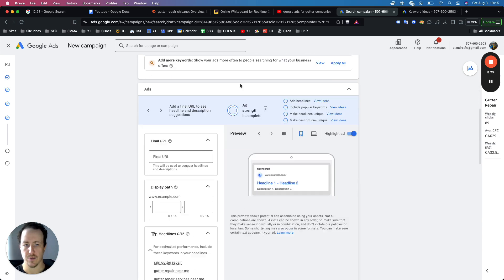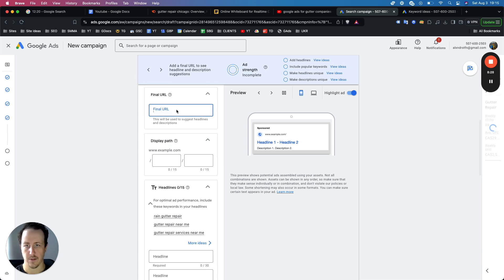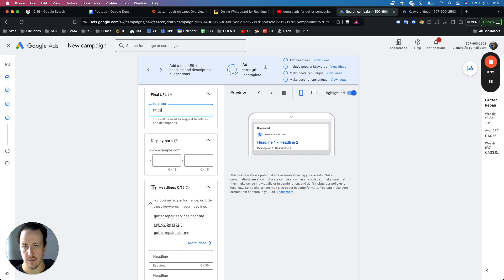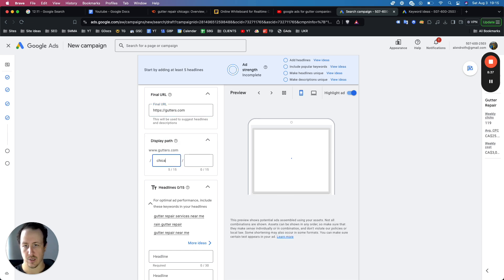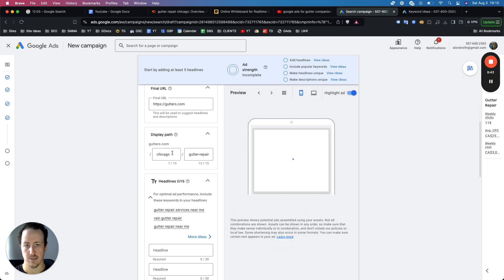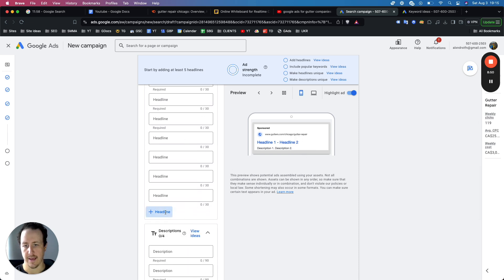Once you have the keywords, start building the ads. Add your website URL — for example, https://gutters.com. Always set display paths, for example 'Chicago gutter repair.' This way when someone sees your ad, it's already relevant to exactly the service they're looking for. Now start going through and adding headlines.